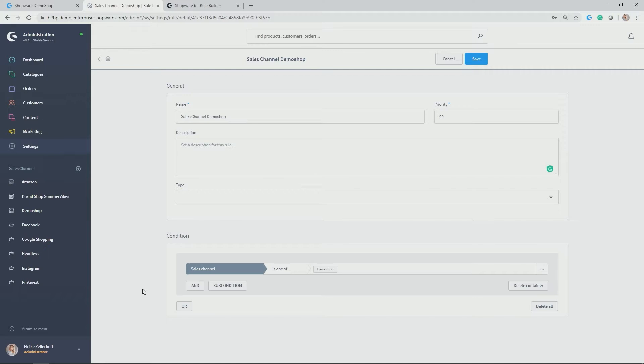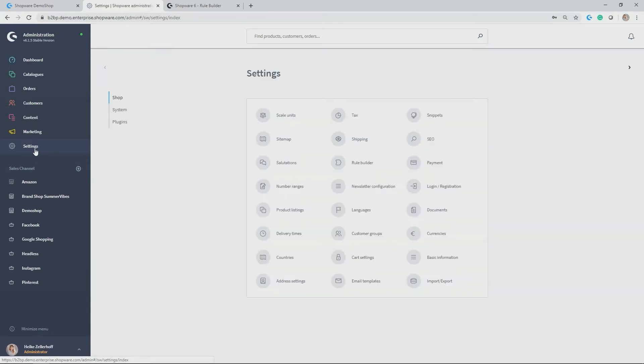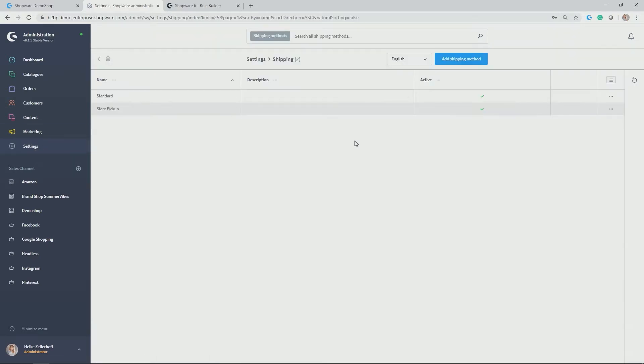But let's make a couple of examples here. Just to give you more background information, under settings you find the rule builder but actually it is also always integrated in the respective modules of the admin wherever rules can be applied to trigger a certain action. In my examples, it is actually in the shipping module because I want to set up certain shipping methods only if a certain rule or condition is valid. So let's go to the shipping module which you can find under settings, shop and then shipping.